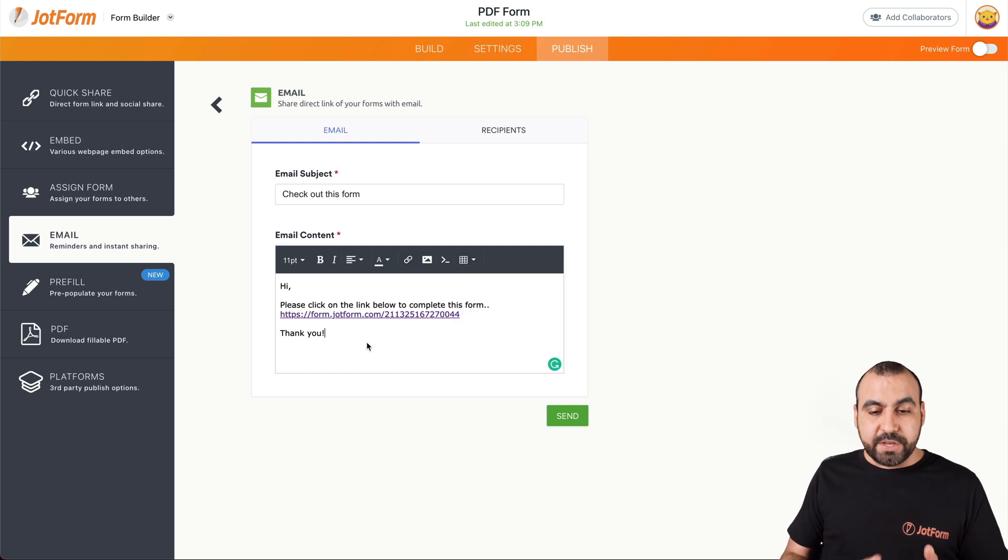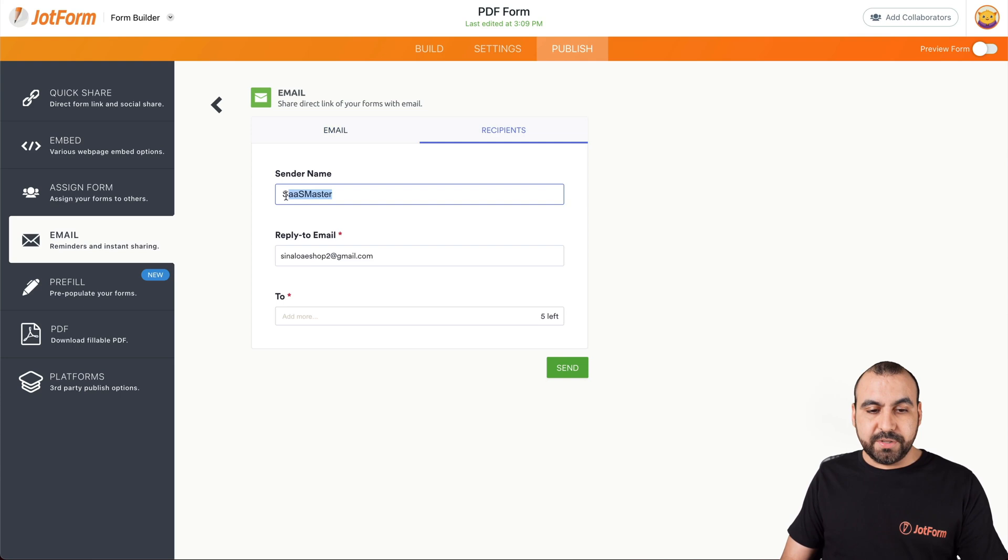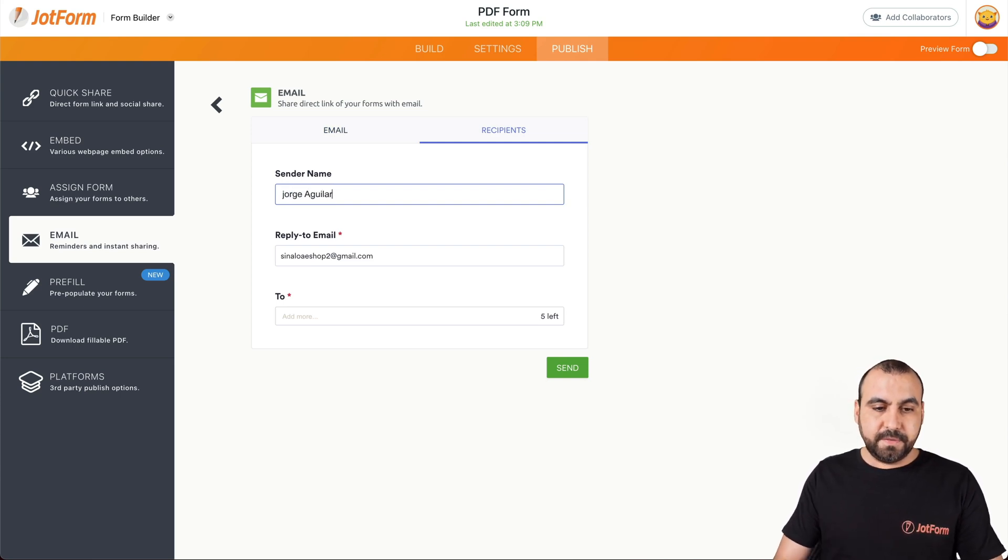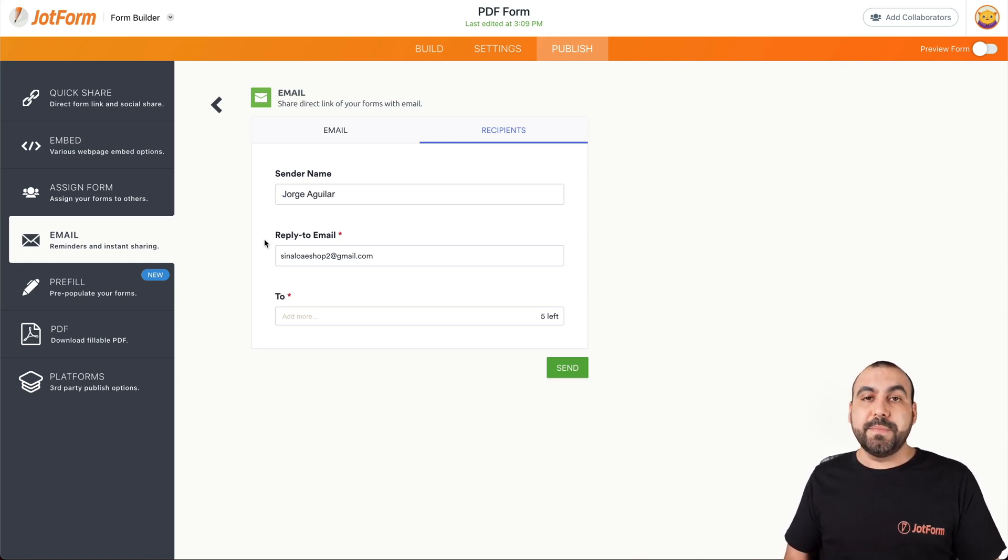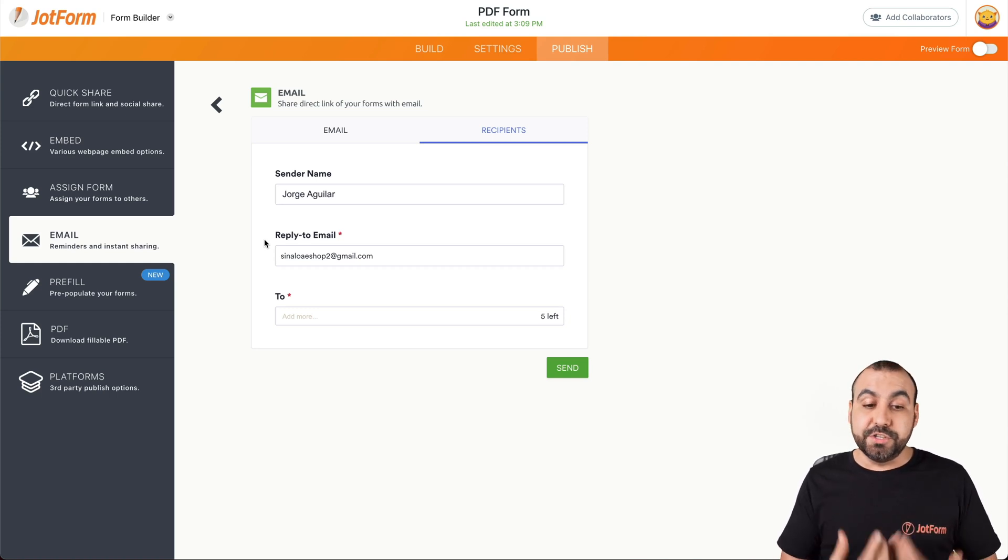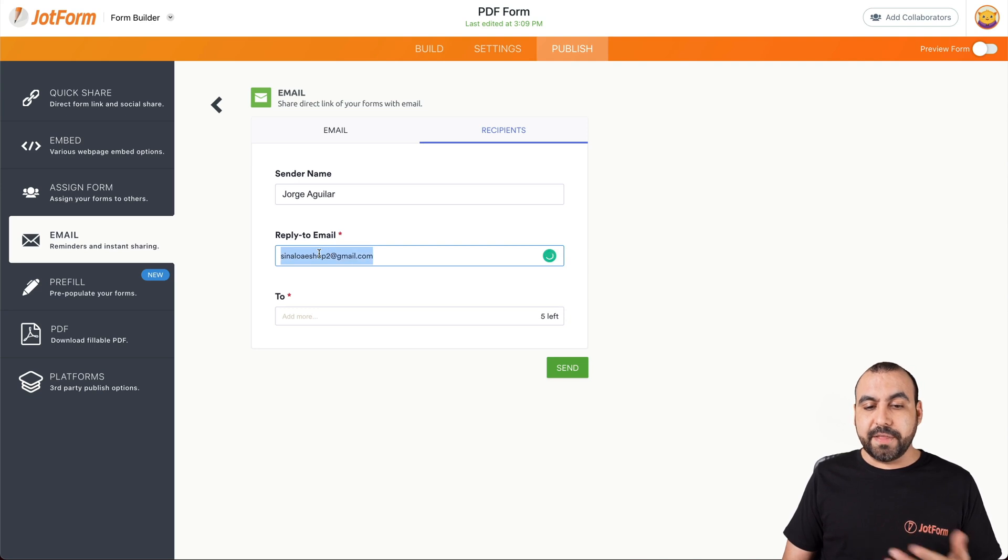And if you like what you see, then we'll go into recipients. We have the sender name - in this case, we're going to enter the sender name here. And the email for the reply to email - for example, when they receive this email, they're going to reply to what email. So in this case, this is going to be the reply email. We can edit this also if you like.